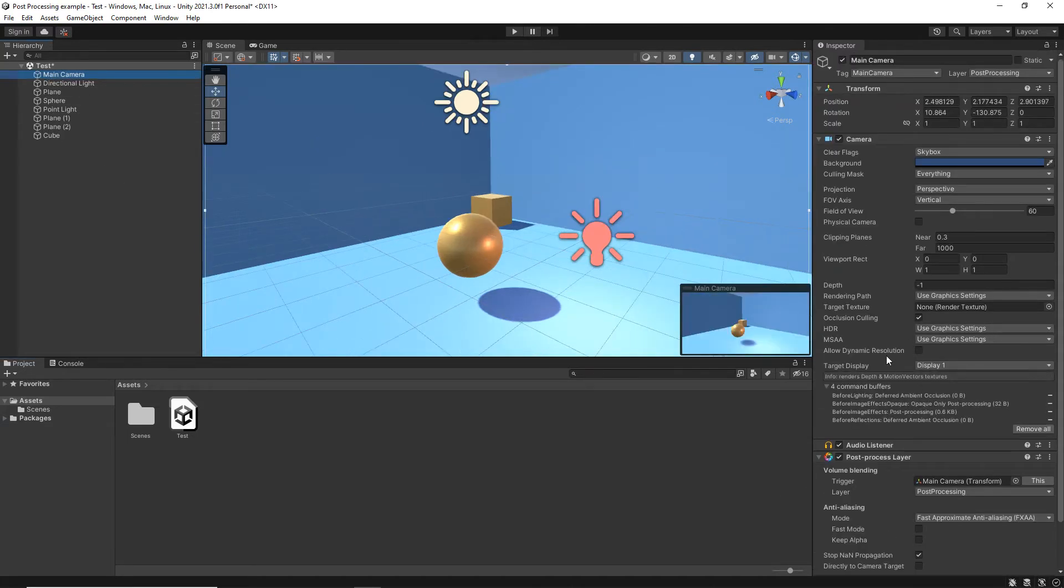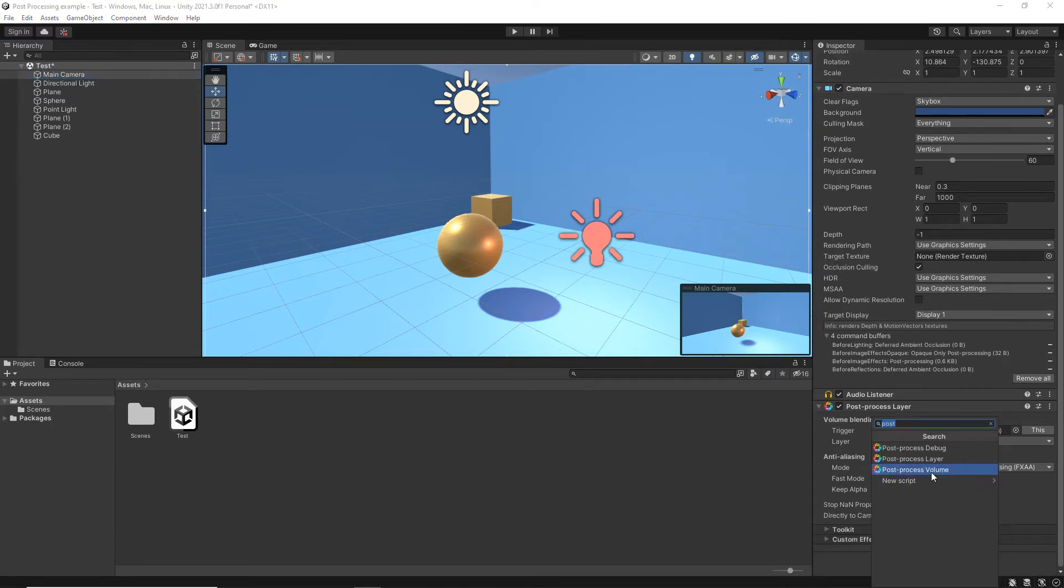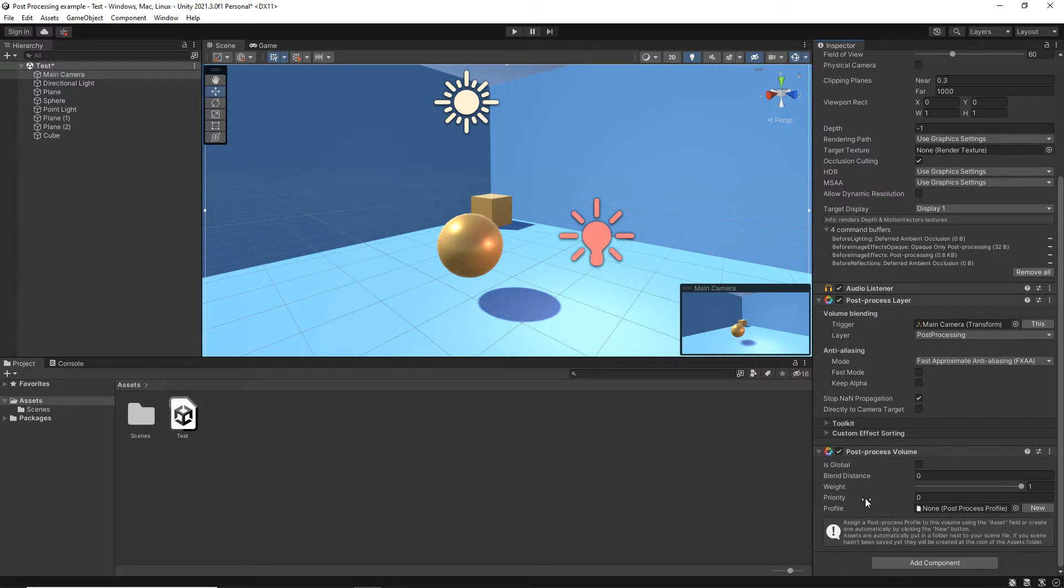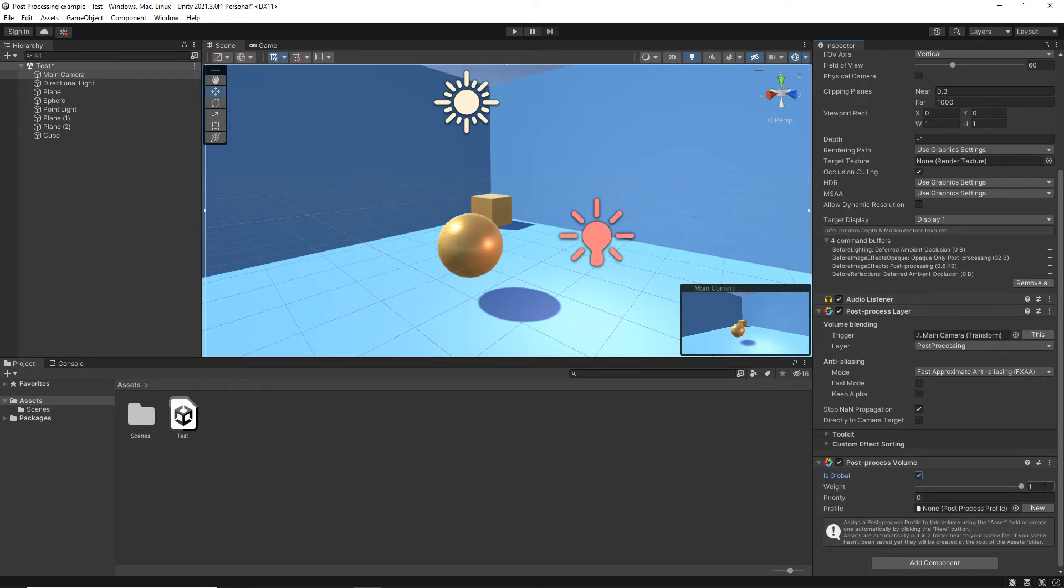Now, we need to add a volume. So at the bottom, we're going to click Add Component, Post Process Volume. This time, we're going to make it global, so it affects the entire world. And you can control the weight of the effect. So at the moment, it's on full, it's on one. And we'll take a look at this in a second, what happens when you reduce that.